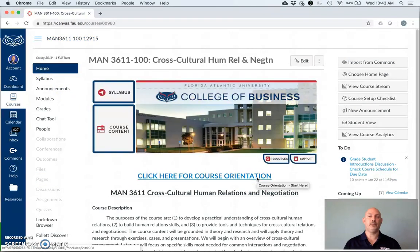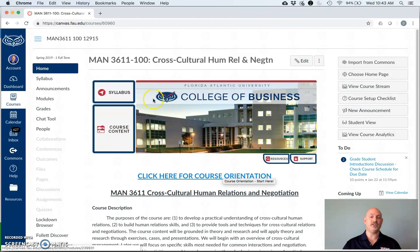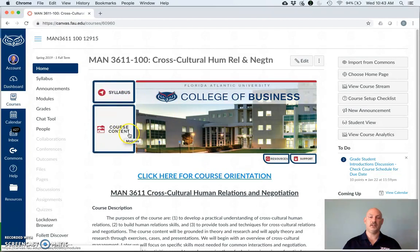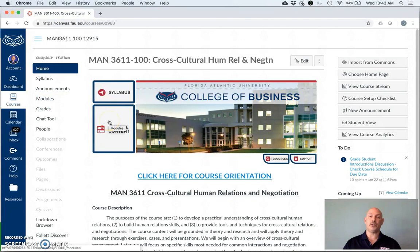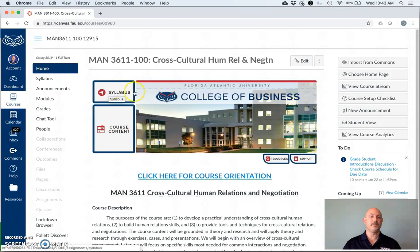Finally, we have more course-specific links such as the course orientation, the syllabus link, and the course content link. The course content link brings you to the module section on Canvas, so either one of these is fine as far as getting into where you can find all your materials and links to quizzes and group-based assignments. First, let's take a look at the syllabus link.